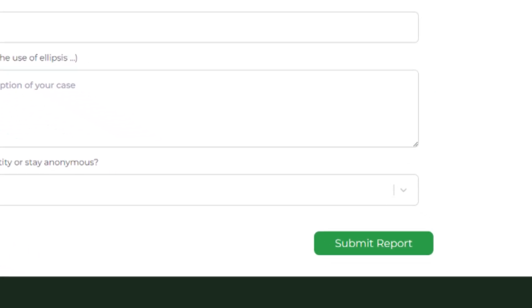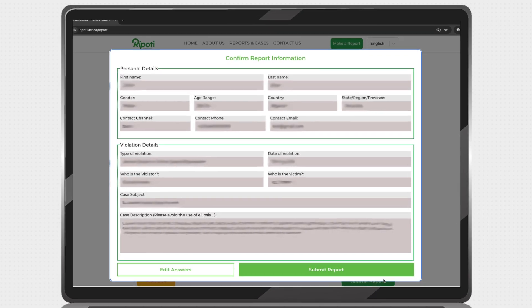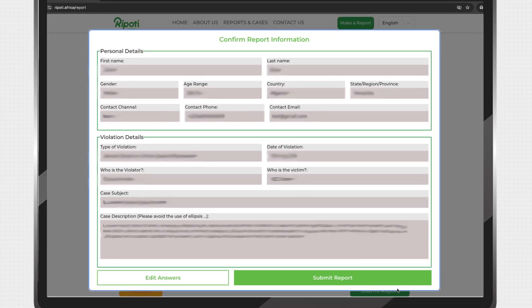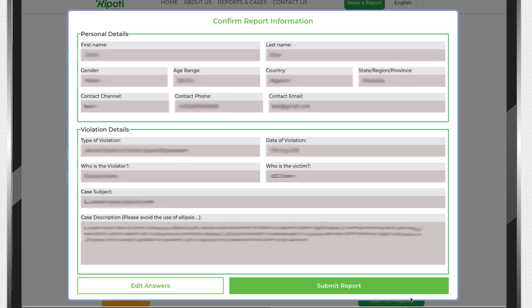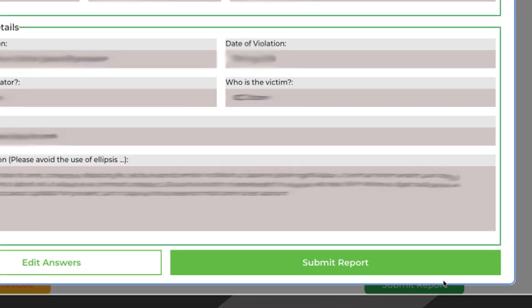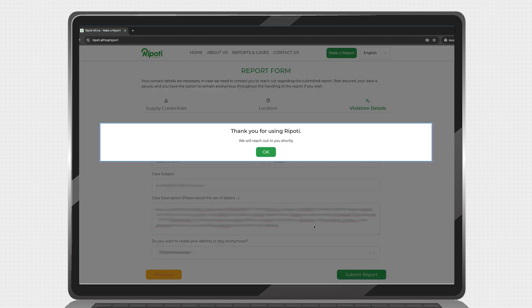Finally, click on Submit Report. An overview of the report you made would be displayed to you. Verify all the information supplied, then click Submit Report. Your report has now been recorded and someone will contact you through the information you have provided.